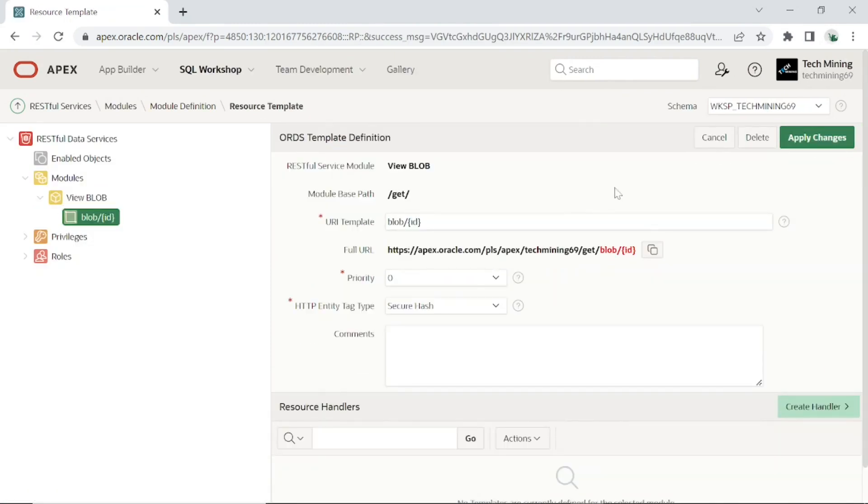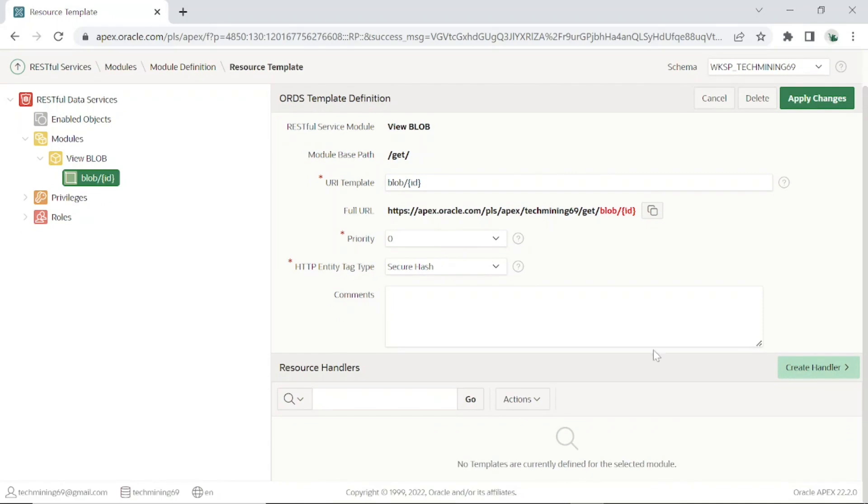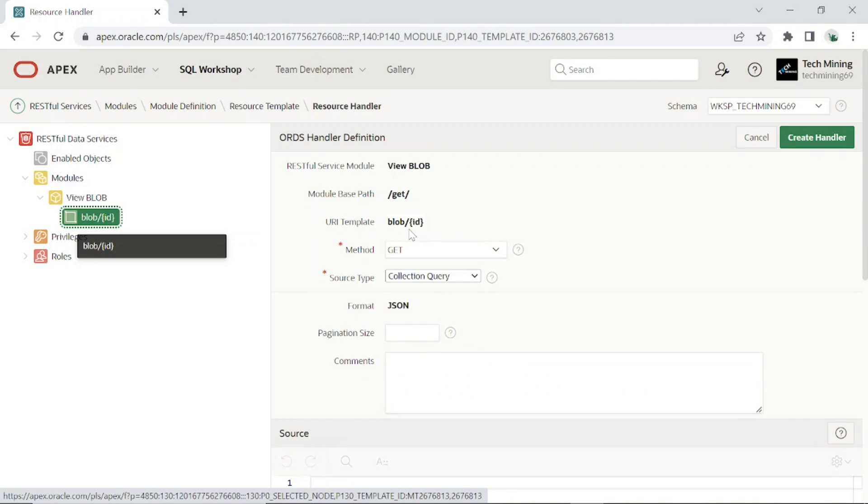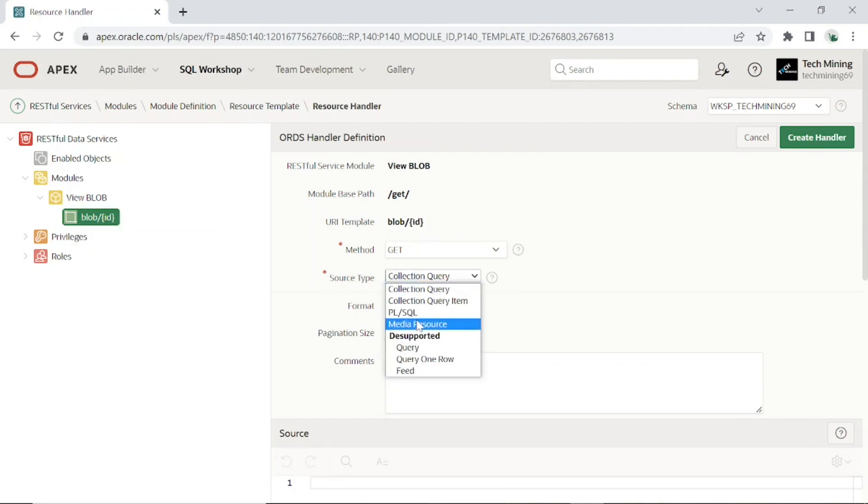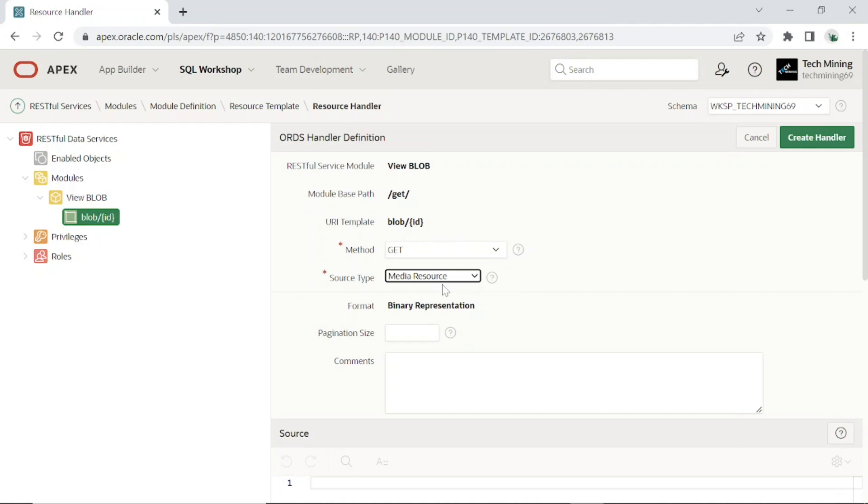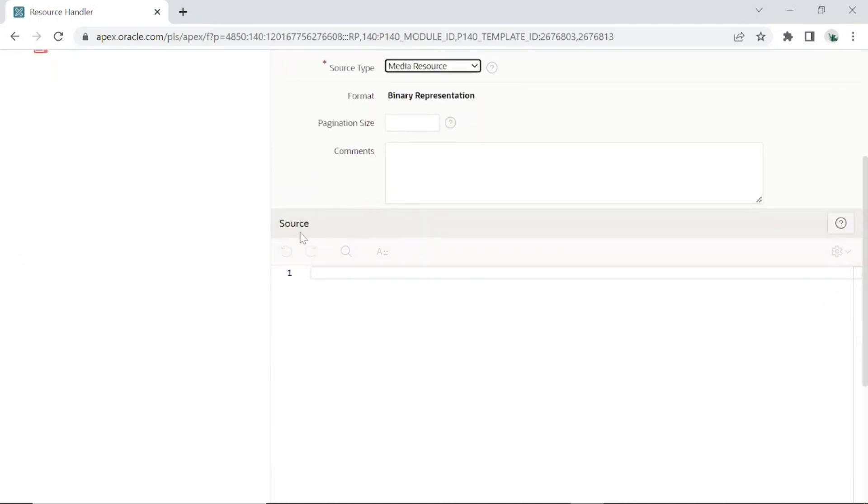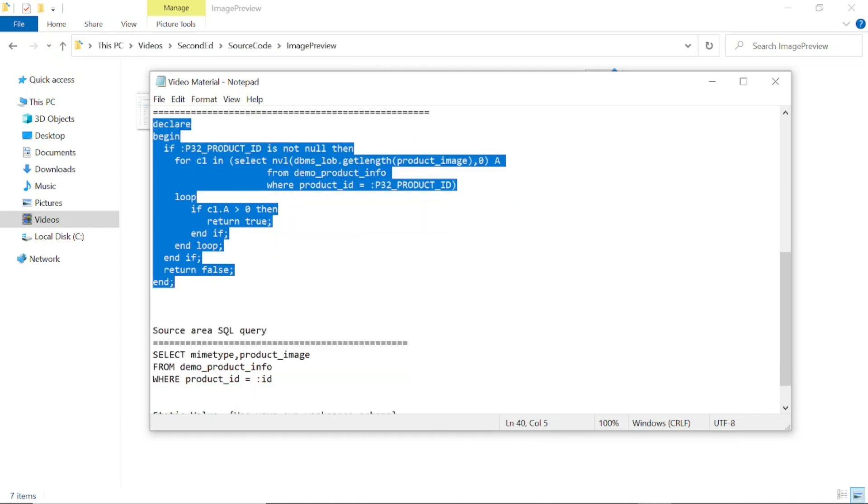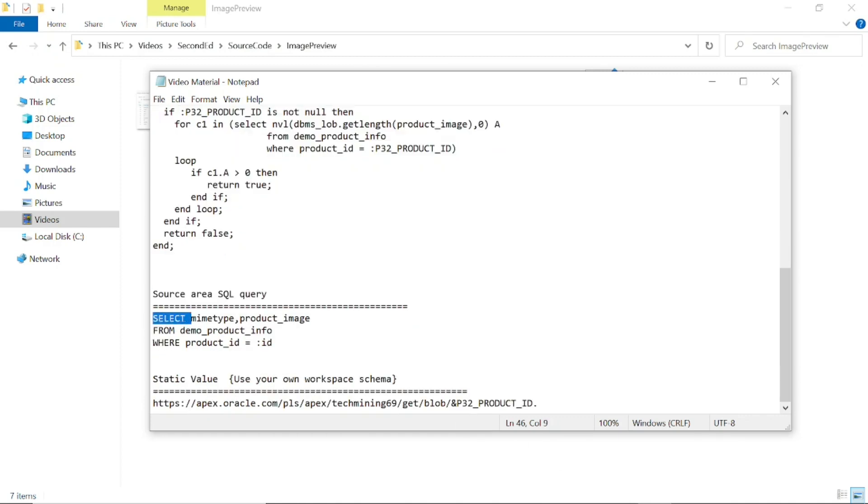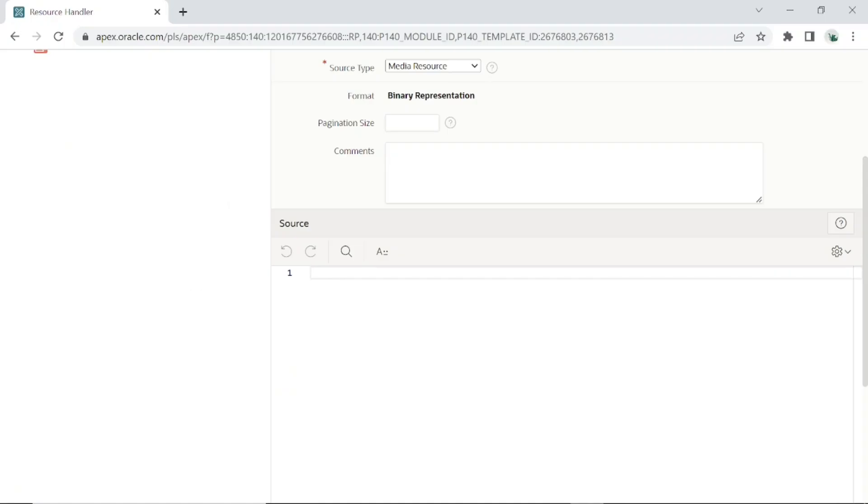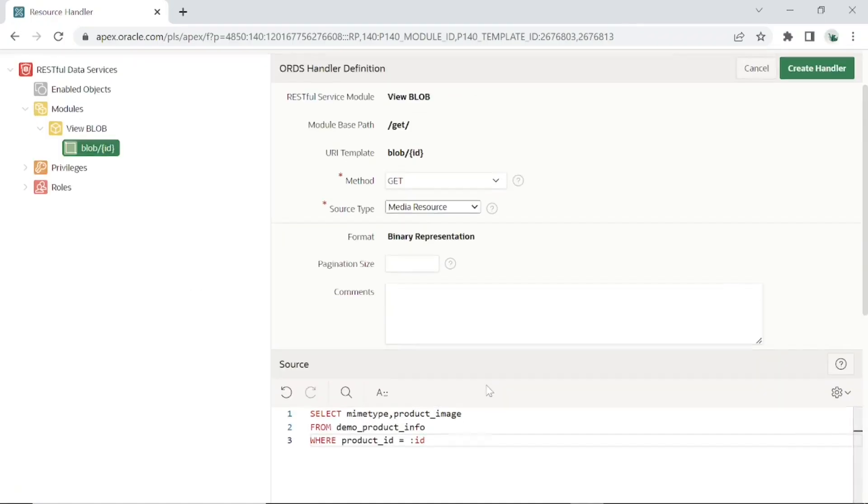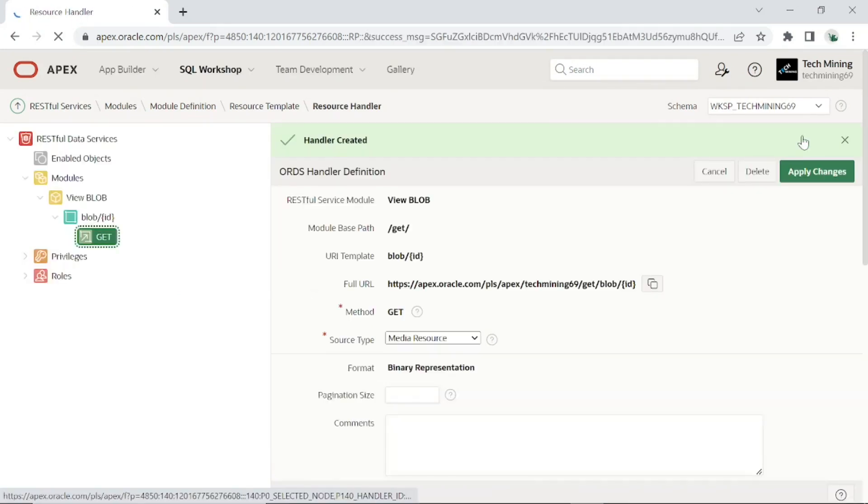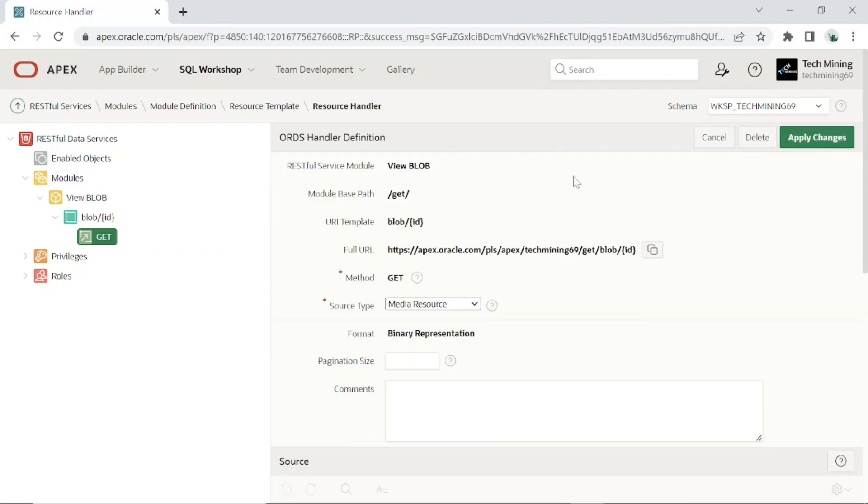Now this is our last step. Click the create handler button on this definition page to create a get handler. Set source type to media resource. Scroll down to source section. Copy and paste the source query. Click the create handler button. The value displaying in the full URL box is now completed.